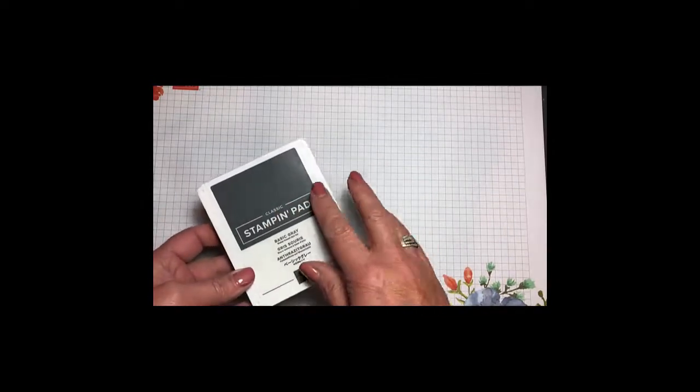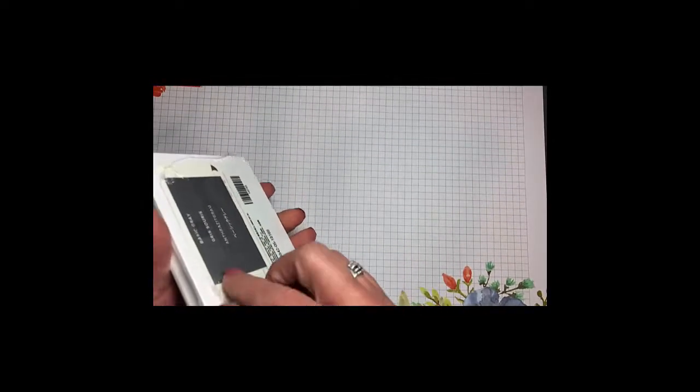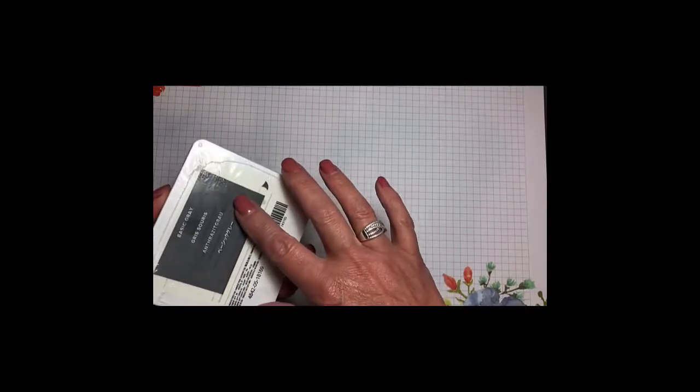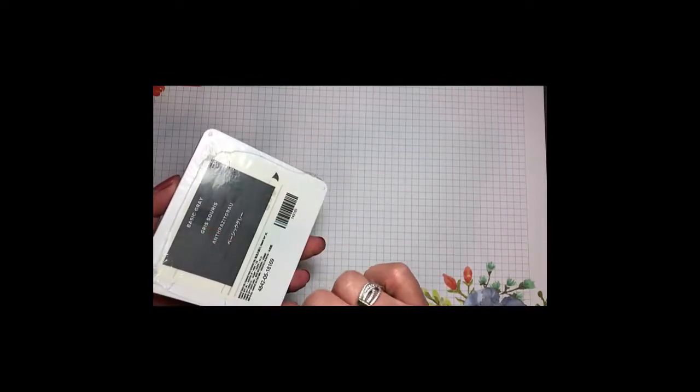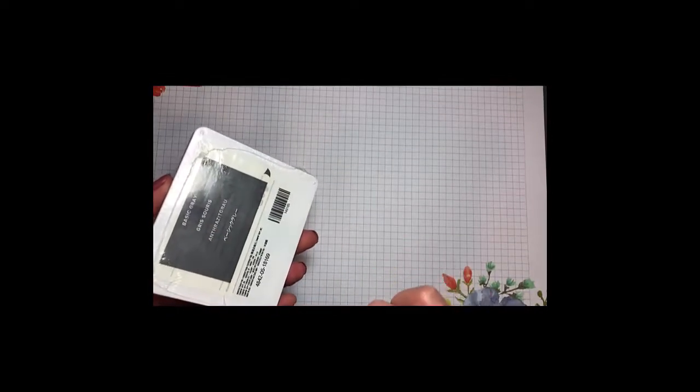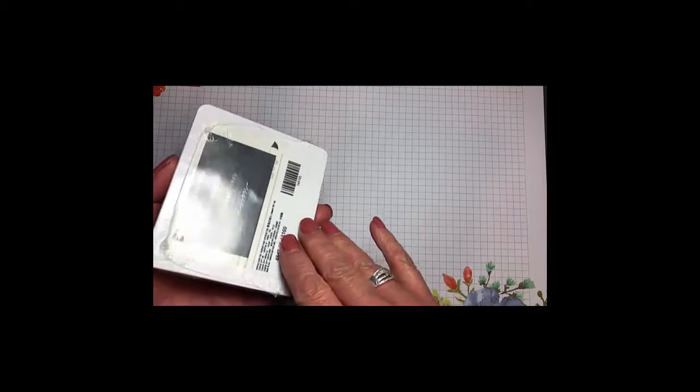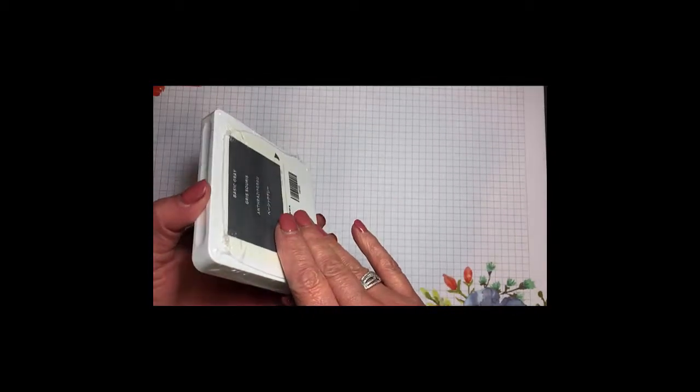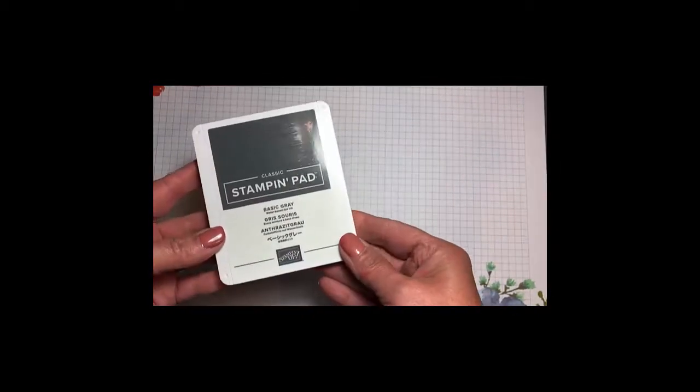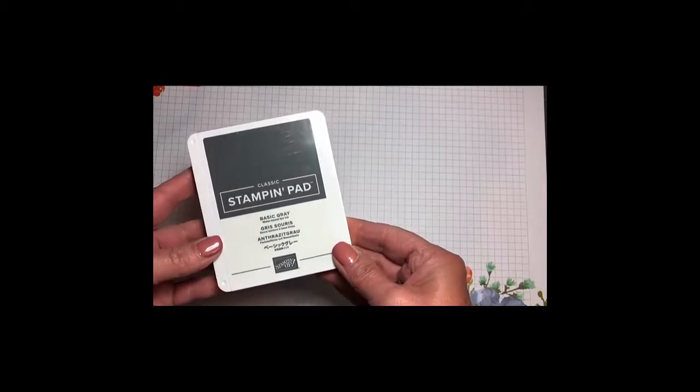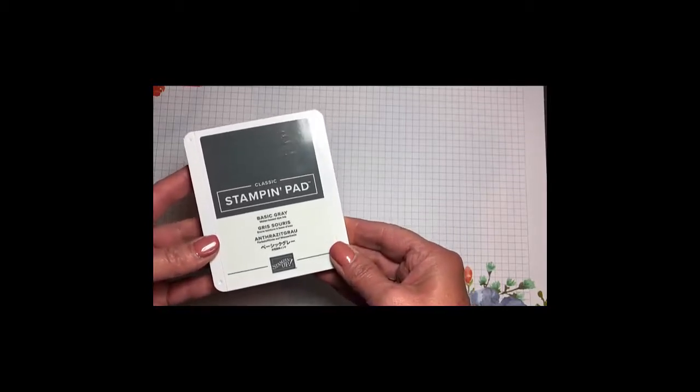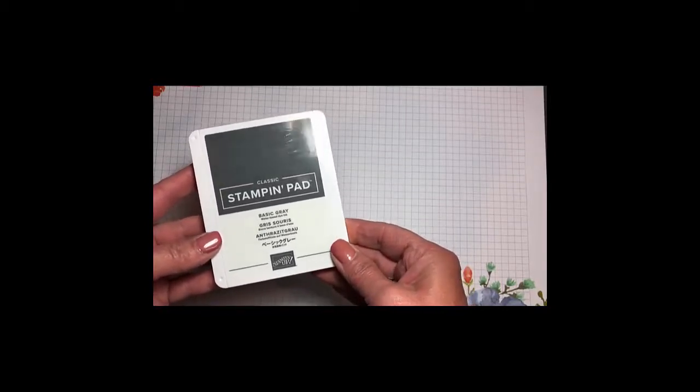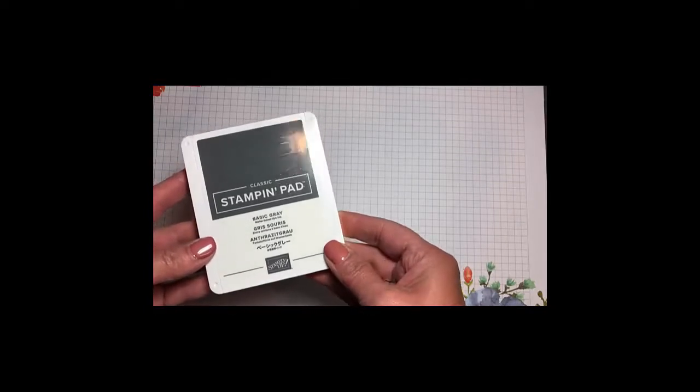There are labels on the back that you'll need to apply yourself, and I am going to show you some tips and tricks for applying them. Come with me and I'll show you how to use your new Stampin' Up classic stamping pad. The first thing that we need to do is to remove this stretch wrap.